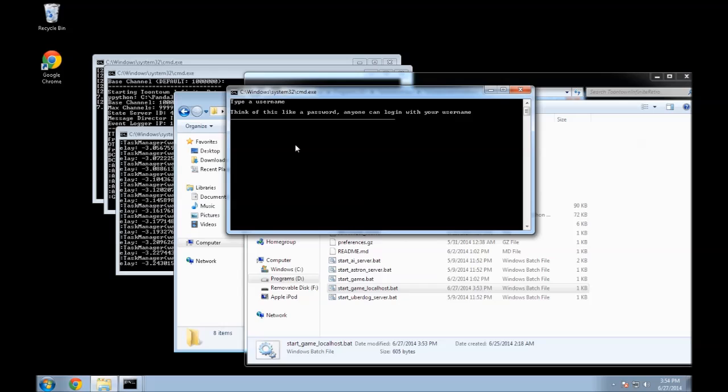Here you just type a username. This is localhost, because I'm going to actually go over the API and how to fix it and some other stuff in another video. But for now, just type in some username.